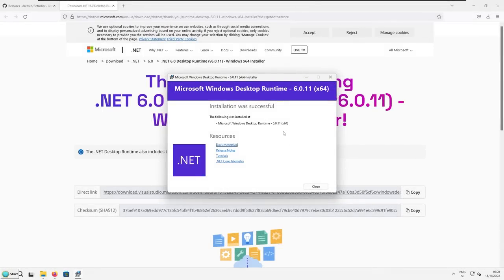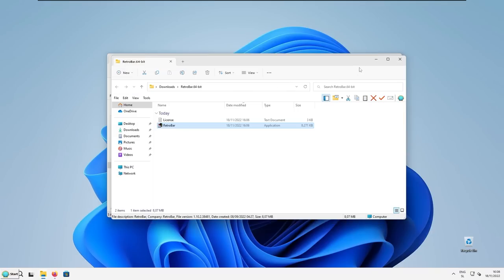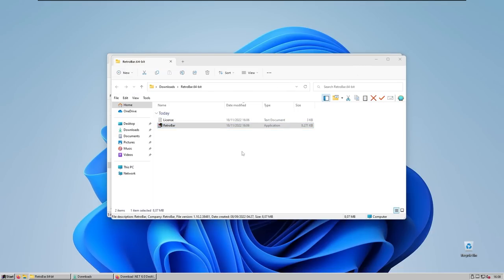So after the successful installation of Microsoft Windows desktop runtime, you can close the installer, minimize your web browser, and then once again, run the retro bar program. When the retro bar program is running in the background, you should see immediate change in your taskbar look. So here you can see that we have Windows XP classic style of the taskbar.